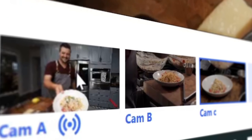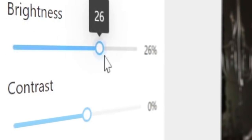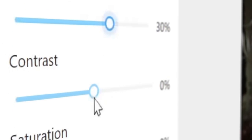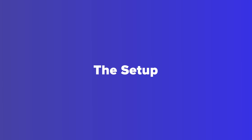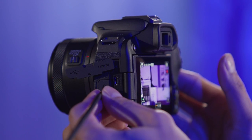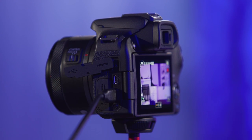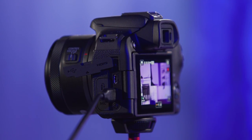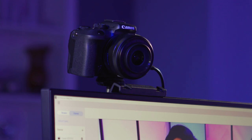Let's step through how to use the EOS Webcam Utility Pro software beginning with the setup. Once the software is installed, use a USB cable or UVC to directly connect the camera to your computer.